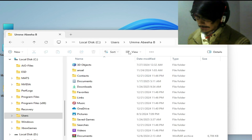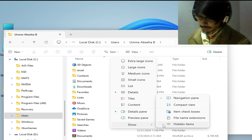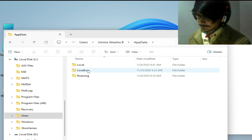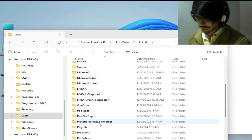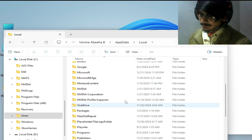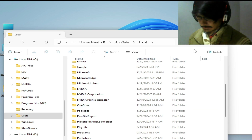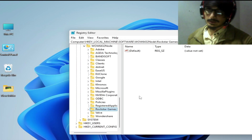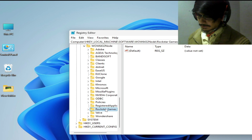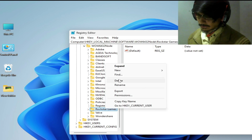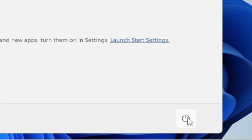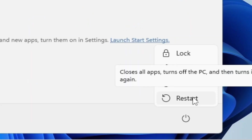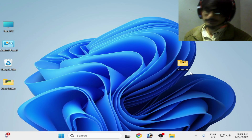Now go to your user folder, then AppData — make sure to show hidden items — go to AppData and Local, and search for the Rockstar Games folder. If you have any folder there, delete it. Now go back to the Registry Editor, right-click on the Rockstar Games folder and delete it, click Yes, then close it and restart your PC.